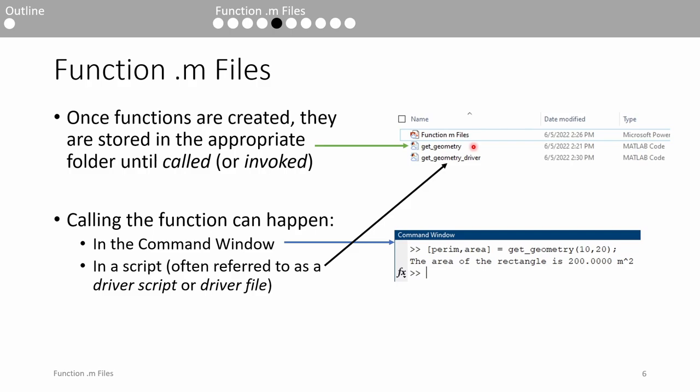hamstrings, and more to activate so that you can perform a squat. Similarly, functions just kind of sit in your folder until they're activated. Activating a function is formally referred to as calling or invoking the function.